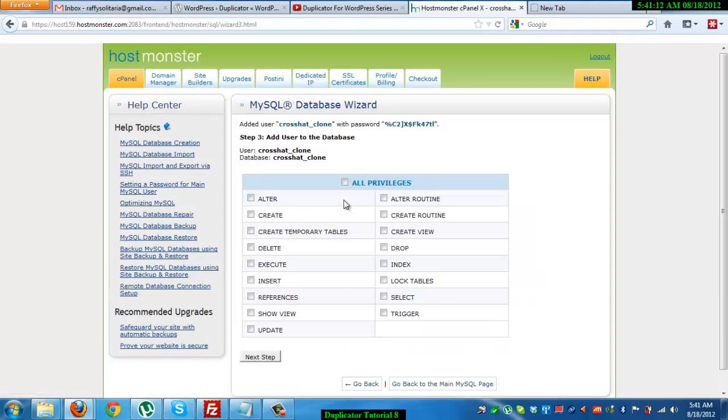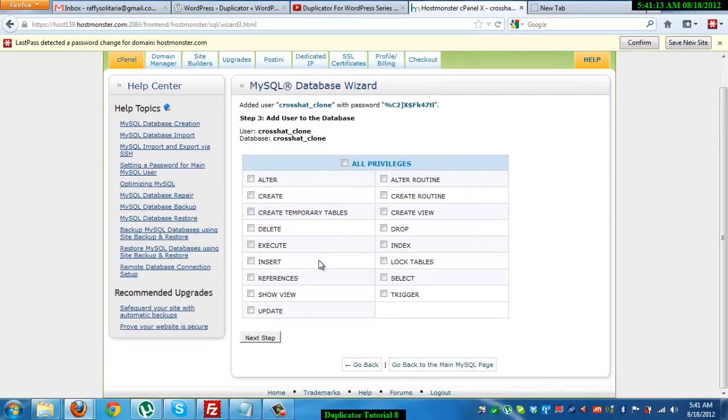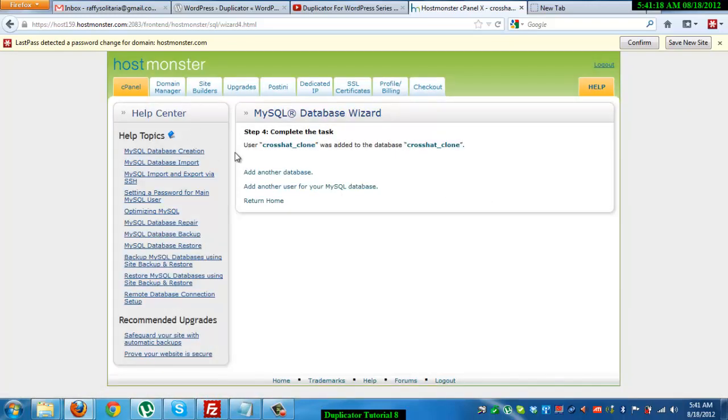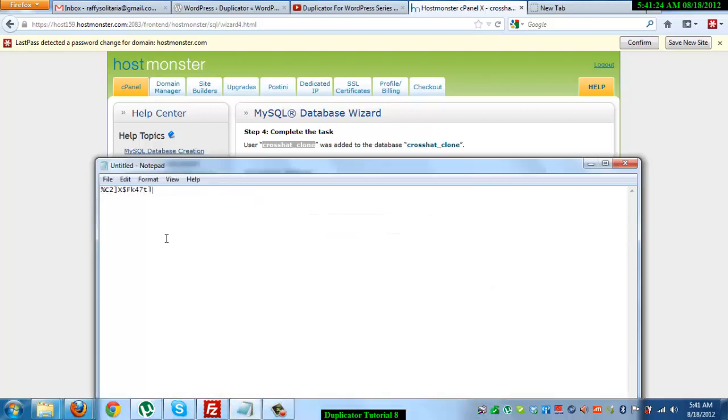Then skip this tab. Next tab. There you go. I'm going to copy this username as well to the notepad. Alright.